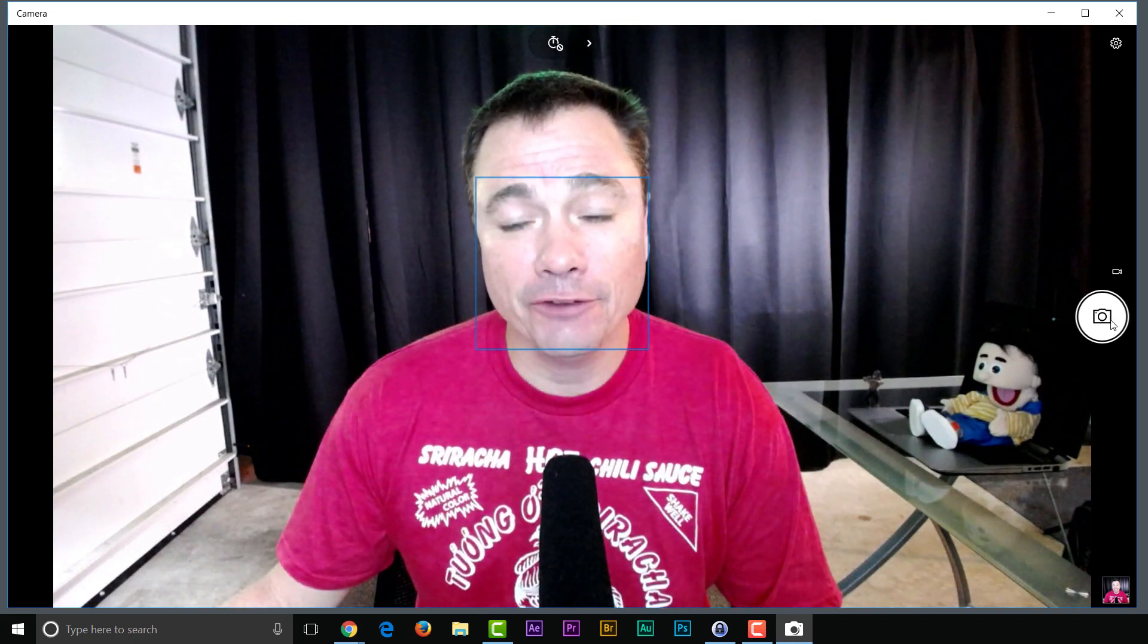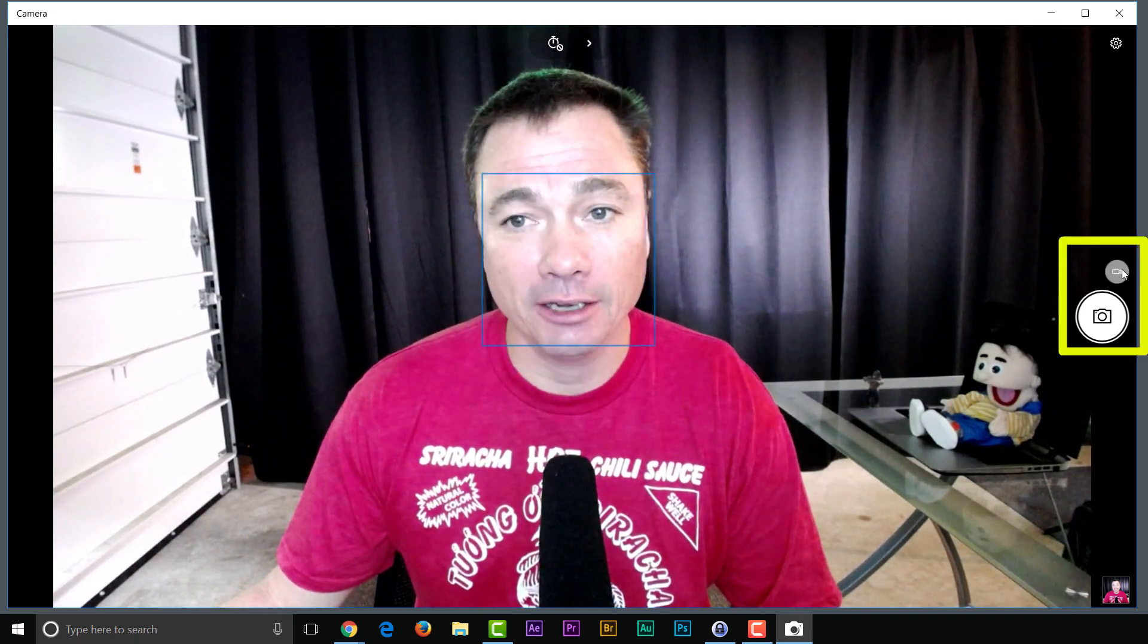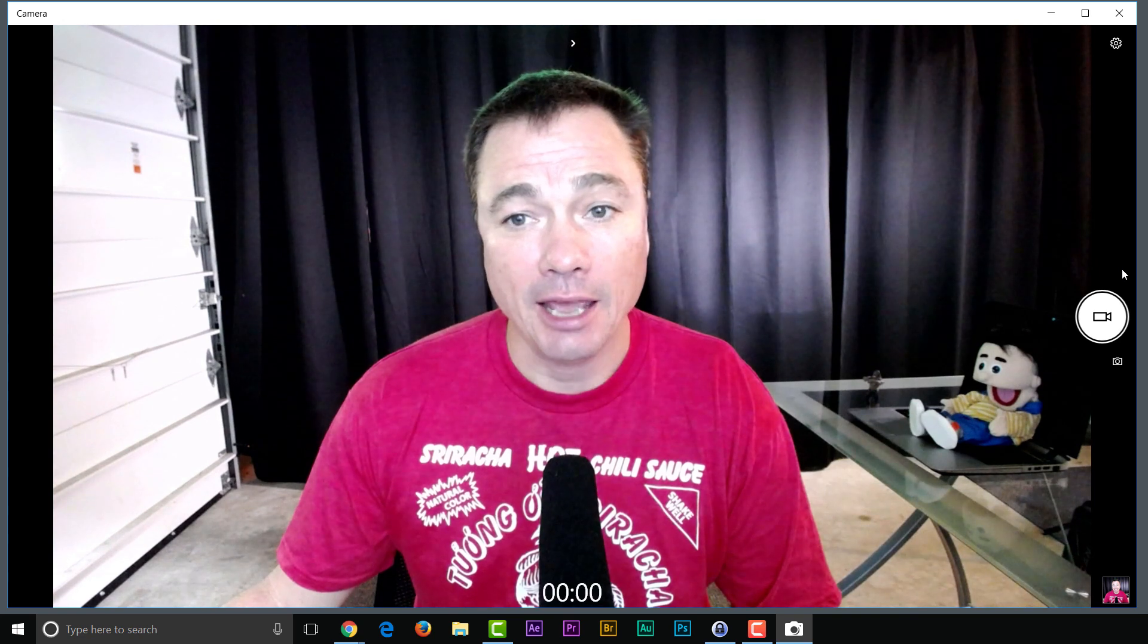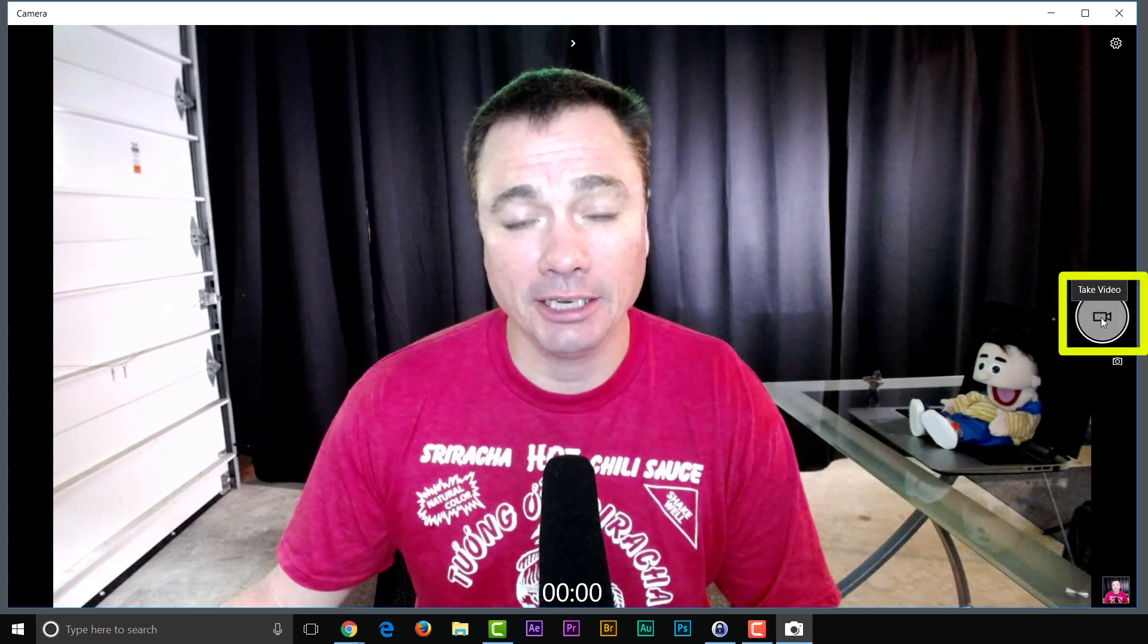Now let's do a video. All I do is click the video icon to switch to video mode. And when I'm ready, I just click it again.